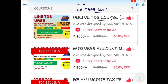अगर TDS का course करना चाहते हैं, सीखना चाहते हैं - TDS की payment कैसे की जाती है, TDS की return कैसे file की जाती है, TDS क्या होता है, कैसे deduct किया जाता है, कैसे accounting की जाती है - तो उसके लिए आप हमारे online TDS course को join कर सकते हैं, बहुत ही nominal fees के साथ। अगर आप एक accountant बनना चाहते हैं, accounting सीखना चाहते हैं, तो आप business accounting का हमारा course buy कर सकते हैं।